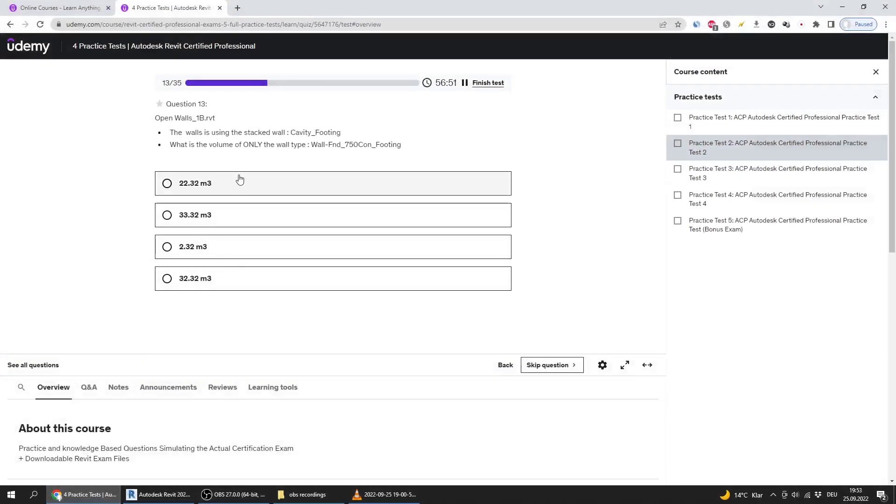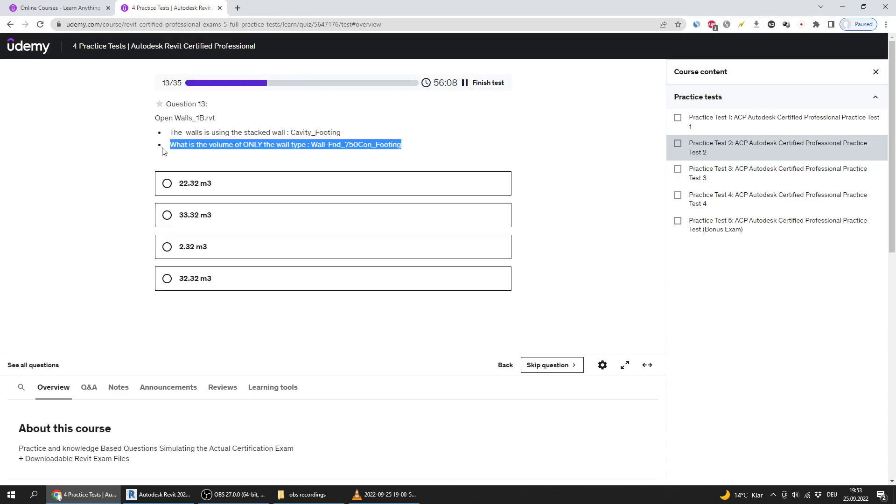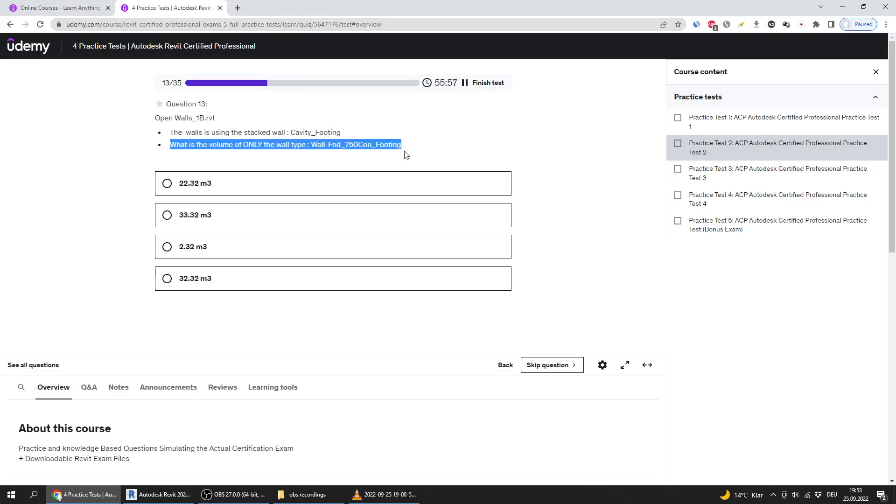Question number 13 asks to open wall B, which uses the stacked wall cavity footing. What is the volume of only the wall type wall FND? This question is more difficult than the average ACP exam. It's not direct. Usually the steps are given one, two, three and you just follow them, but here it's a little bit foggy.